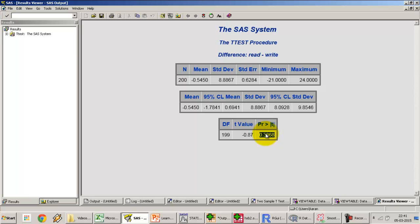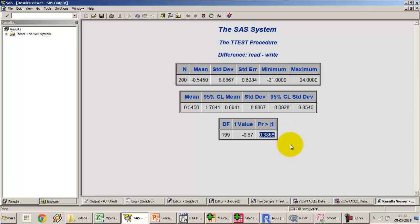The t-value is well within the acceptance region. The p-value of 0.38 is much higher than our alpha of 5%. If p-value is low, null has to go — but here the p-value is high, so we cannot reject the null hypothesis. Based on this dataset, we have no evidence that students' performance in read versus write is any different. The significance test fails to detect any difference between the two scores.